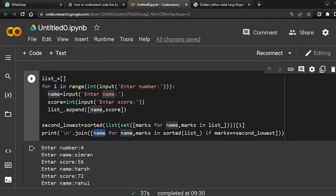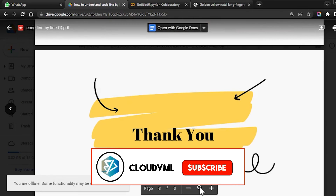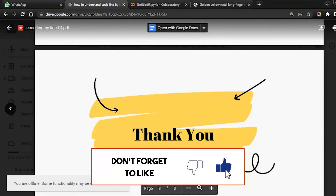I hope you've understood each and every line of the code. If you have any doubt, put it down in the comment section. Thank you for watching the video — do subscribe to our channel if you haven't yet, and share it with your friends.